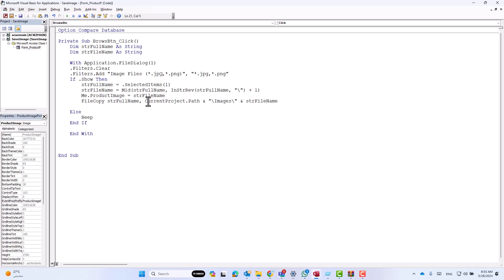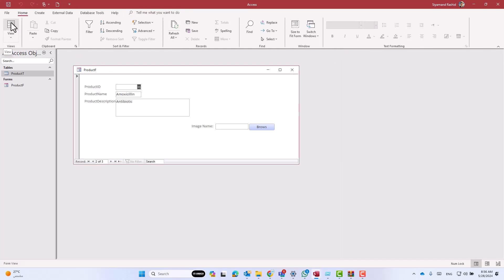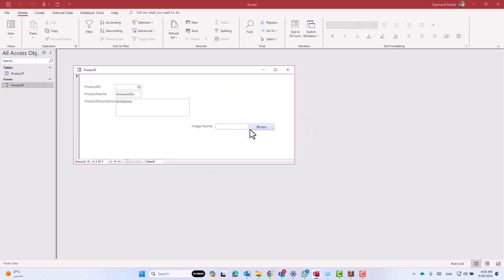Go back to design view, click on the image control, and add the path. We get it from code: 'CurrentProject.Path' then the subfolder 'images' backslash, without the string file name because we already have the file name from the field 'product image'. Copy this expression, go back to the control source, paste the code, add an equals sign at the beginning, and press enter. Close and reopen the form to save the changes correctly. Now as you see the product image is displayed inside the image control.